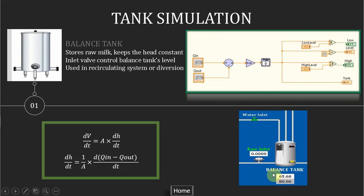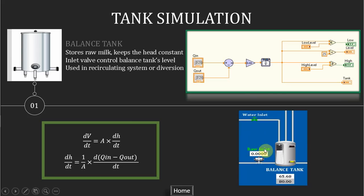For example, for the balance tank we have the flow in from the water inlet, raw milk inlet, or from the circulator or the diverter. And the feed pump is set at the outlet of the balance tank.